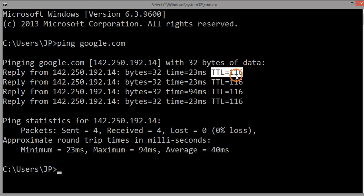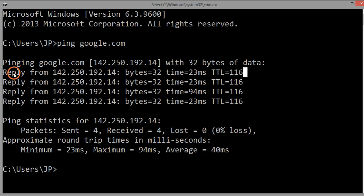The last field is TTL, which means Time To Live. A value of 116 means there can be 116 routers between the sender and the target. So between my system and Google there can be 116 routers. If there were 117 routers before reaching the Google server, the packet would be dropped by the 117th router. TTL is used to prevent looping of packets in the network.